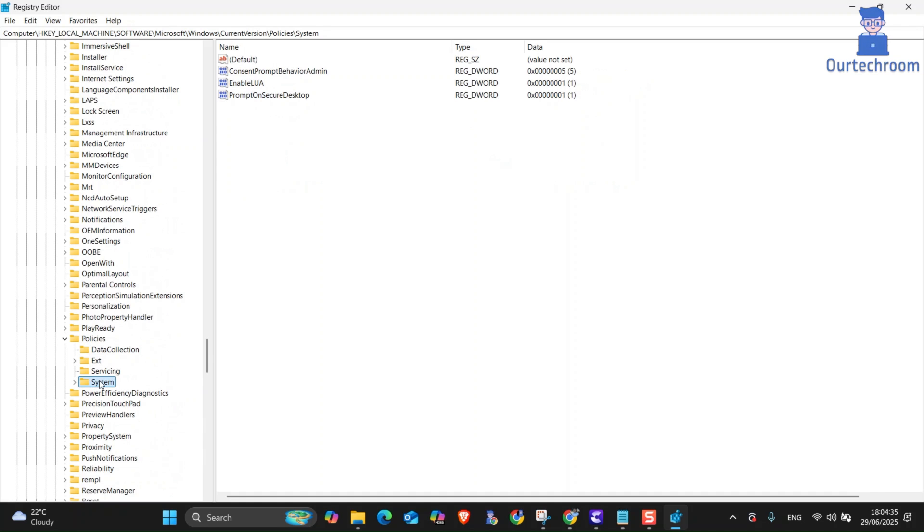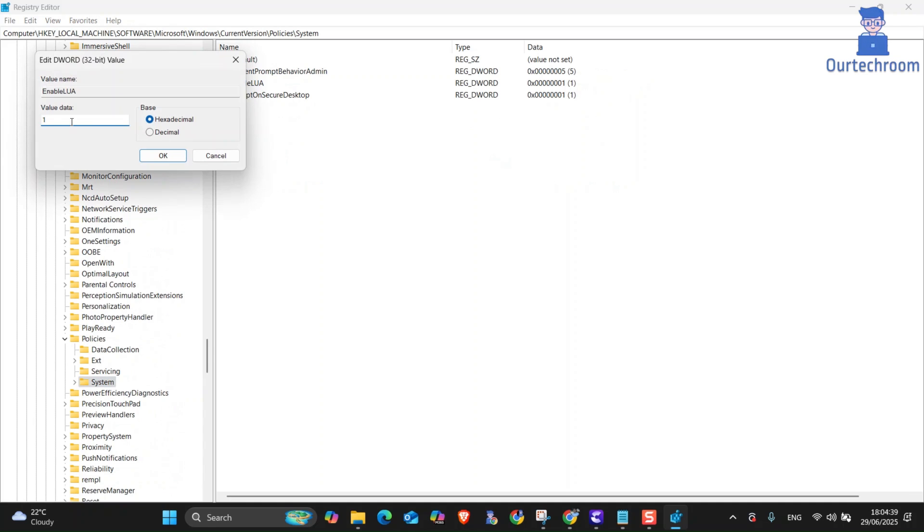Now on the main pane, double click on Enable Lua. Set the value data to 1 and click on OK.